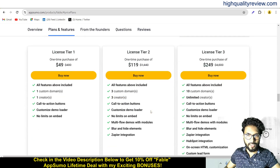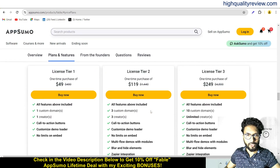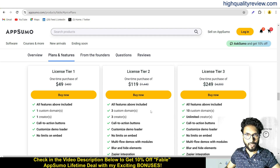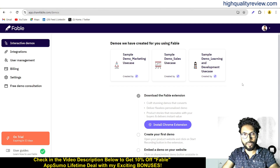There are some license tiers — Tier 1, 2, and 3 — at $49, $119, and $249 respectively. Check all the features and choose as per your requirement. Now let me come back to the dashboard and provide you a small demo of the product.